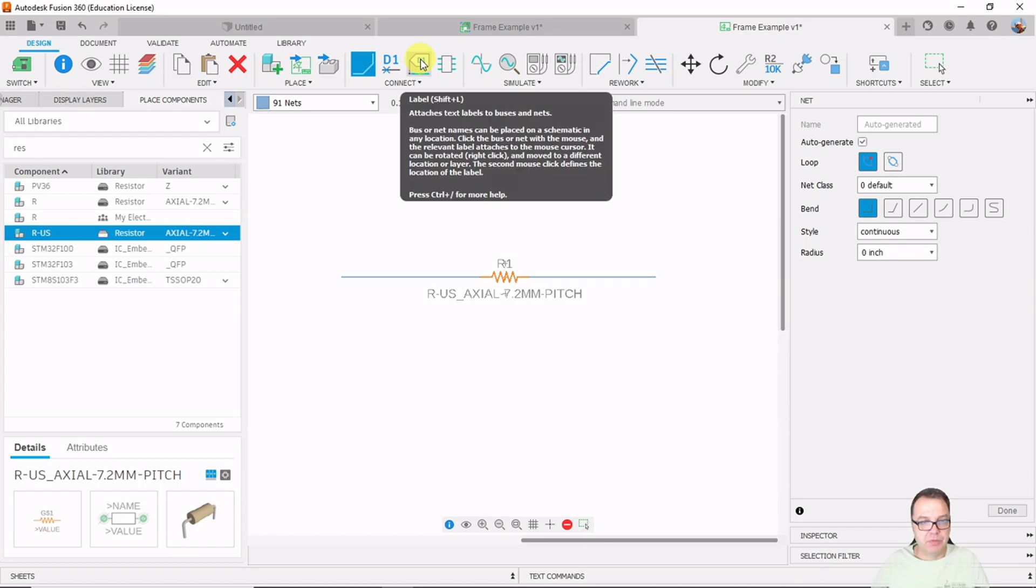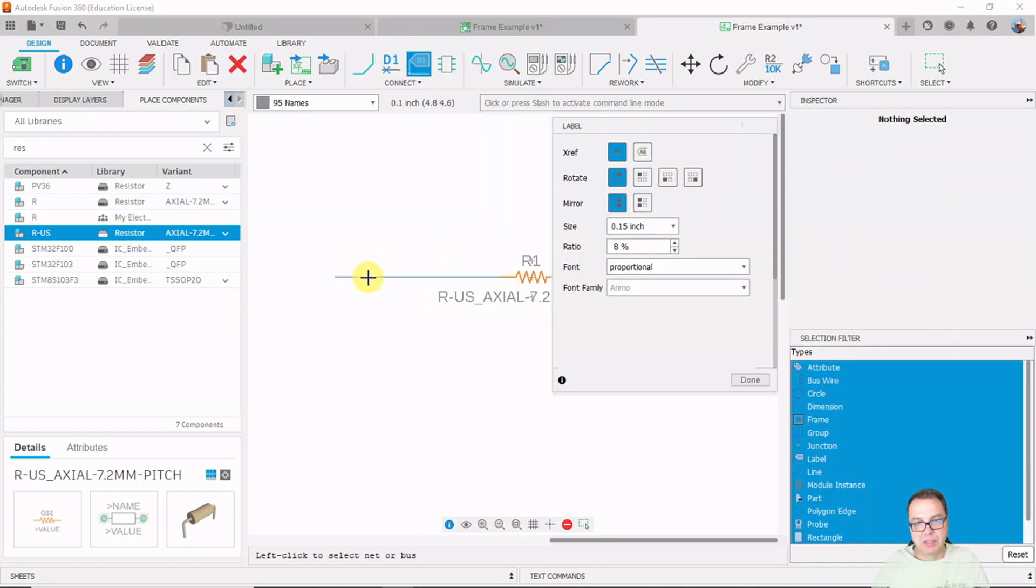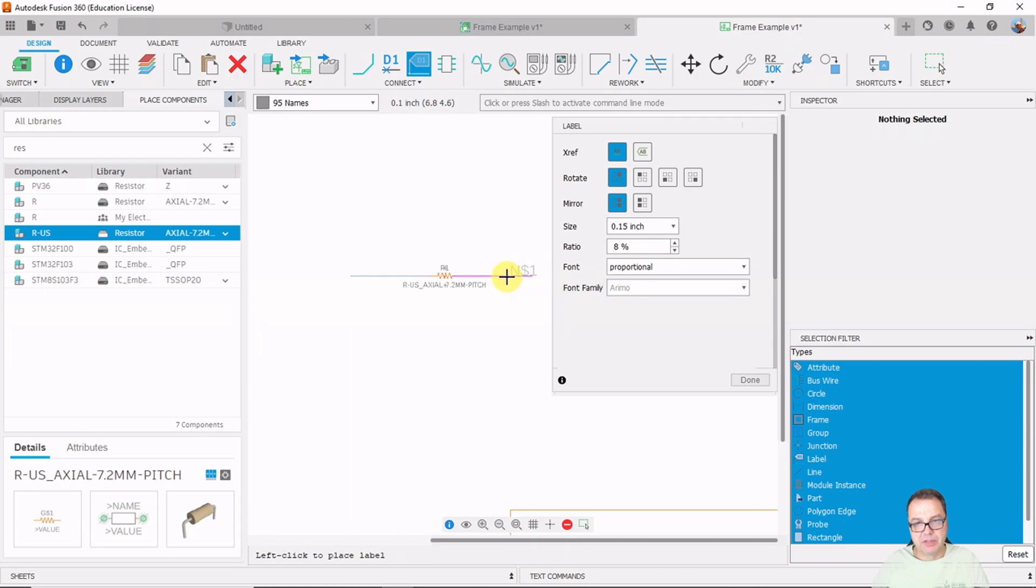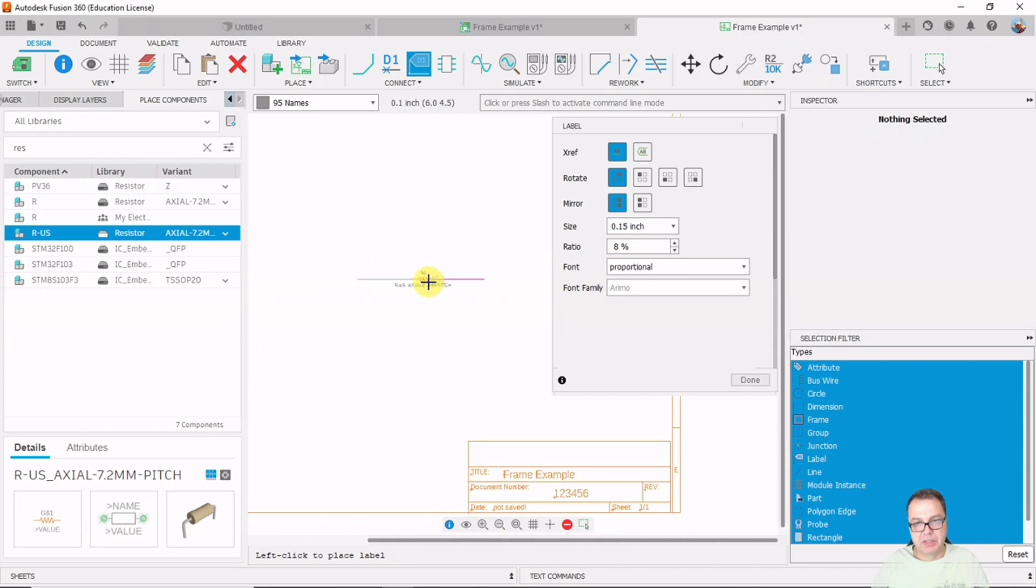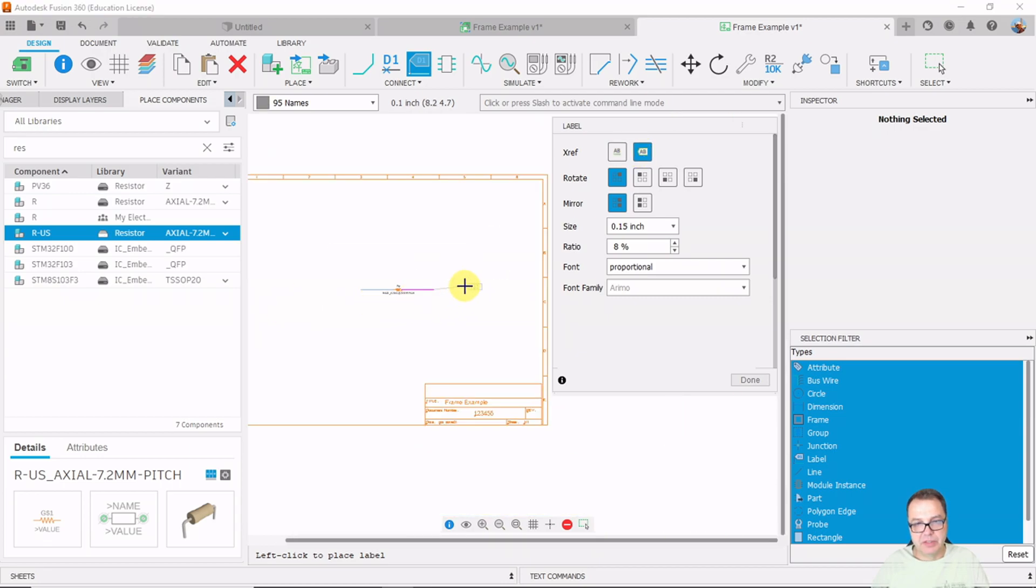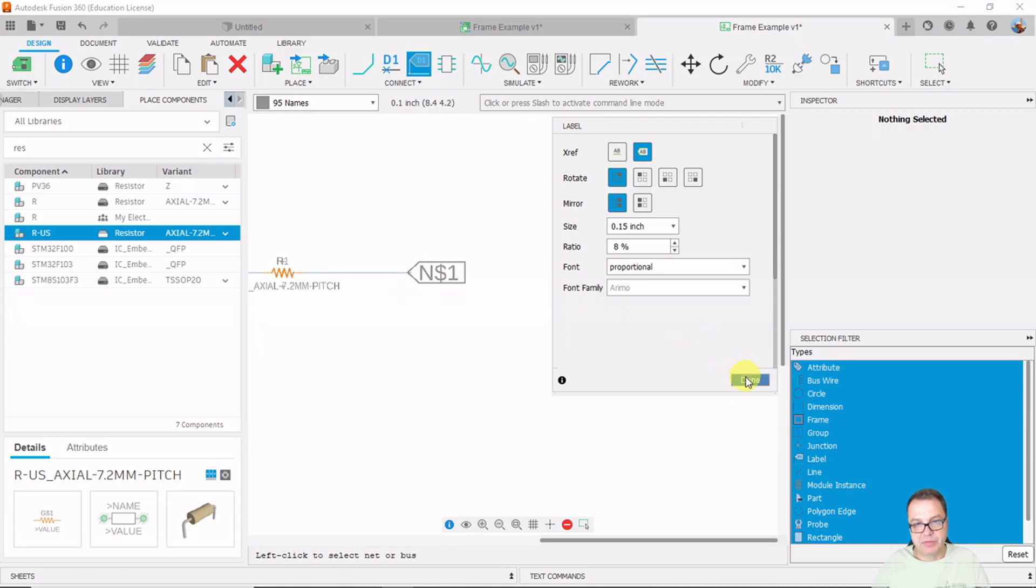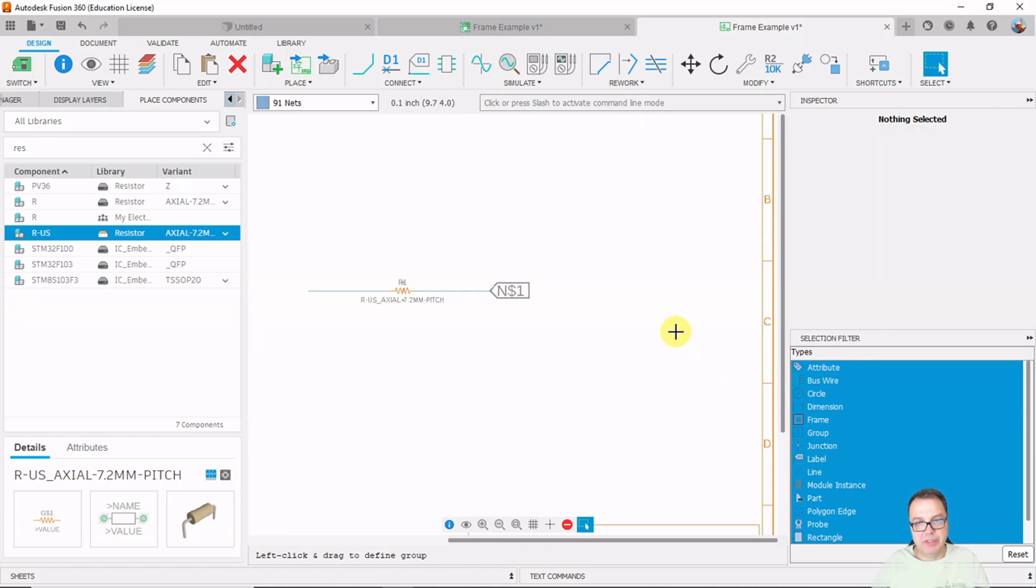And then if I take one of those labels here, I can connect those labels, let's say, to those networks here. I should probably click on here to have this nice label here. Alright, so we have a label here.